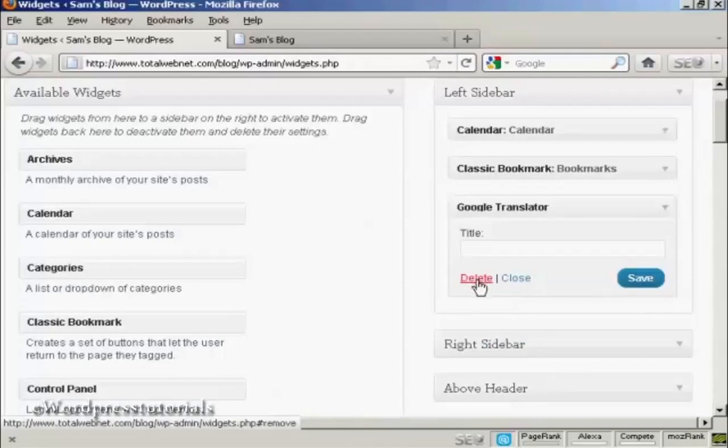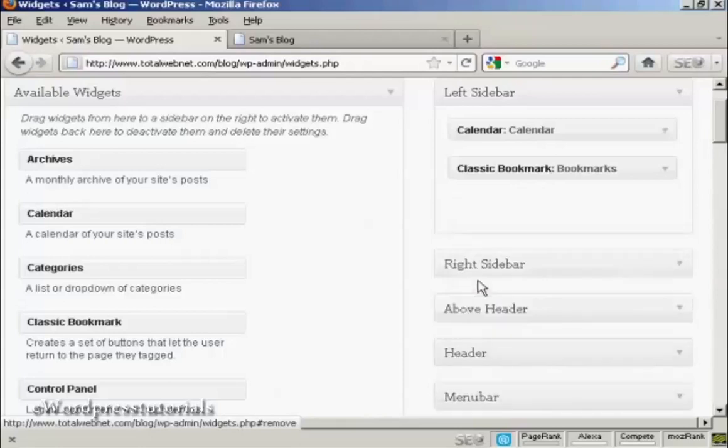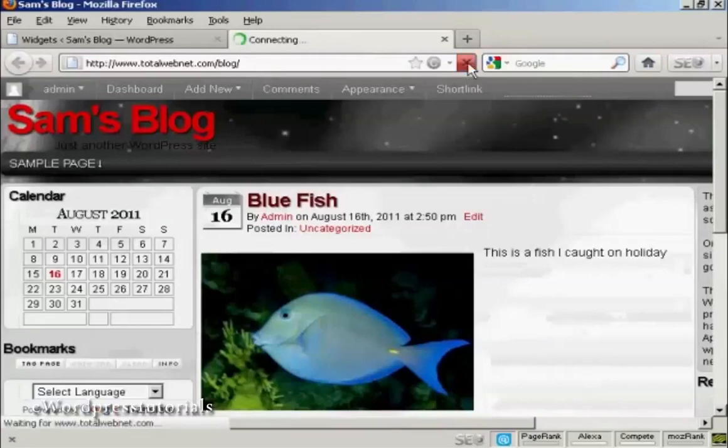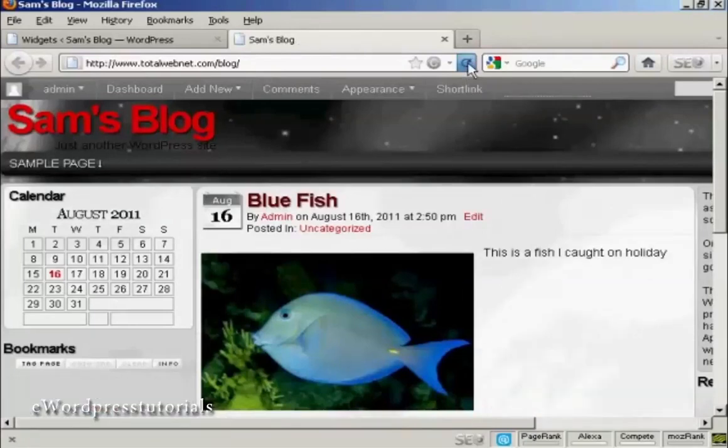click on the Delete link, and there you are. Now it's gone, and if I come back again to the blog, and refresh, and you can see now that that's gone.